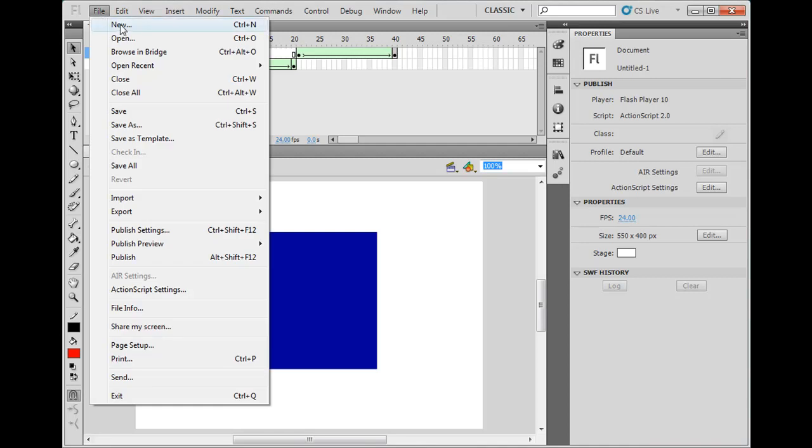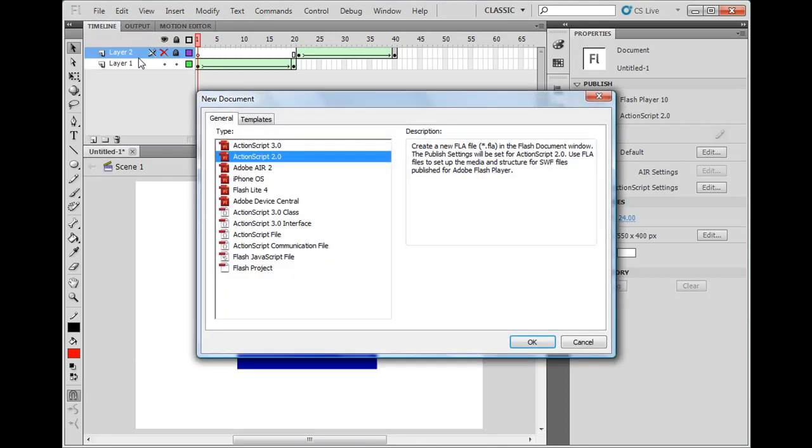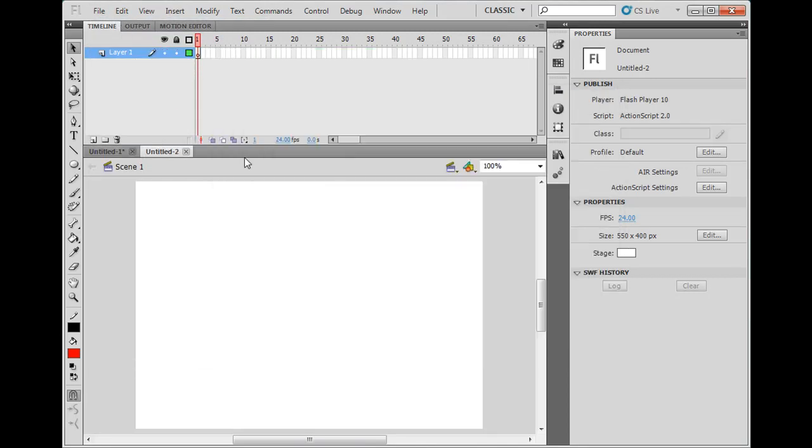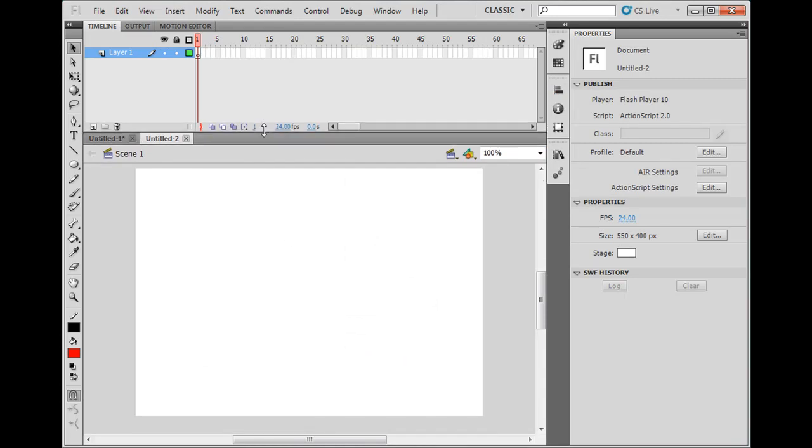First I'm going to say File, New, I'm going to get a new ActionScript 2.0 file here, so I'm in a new flash file, empty file.